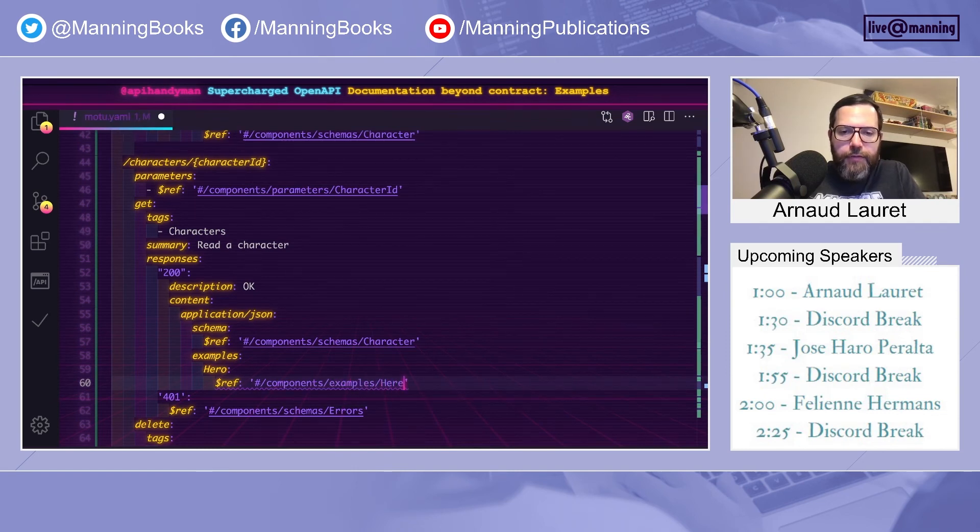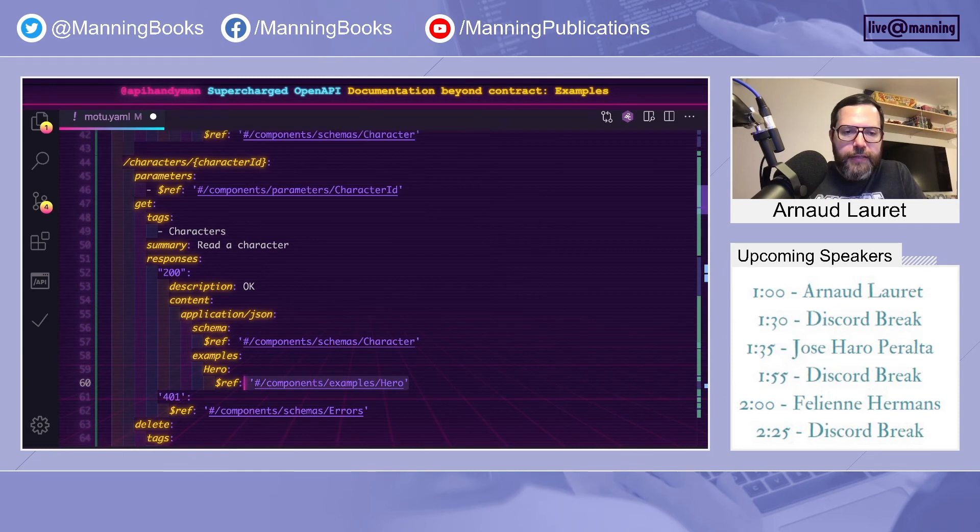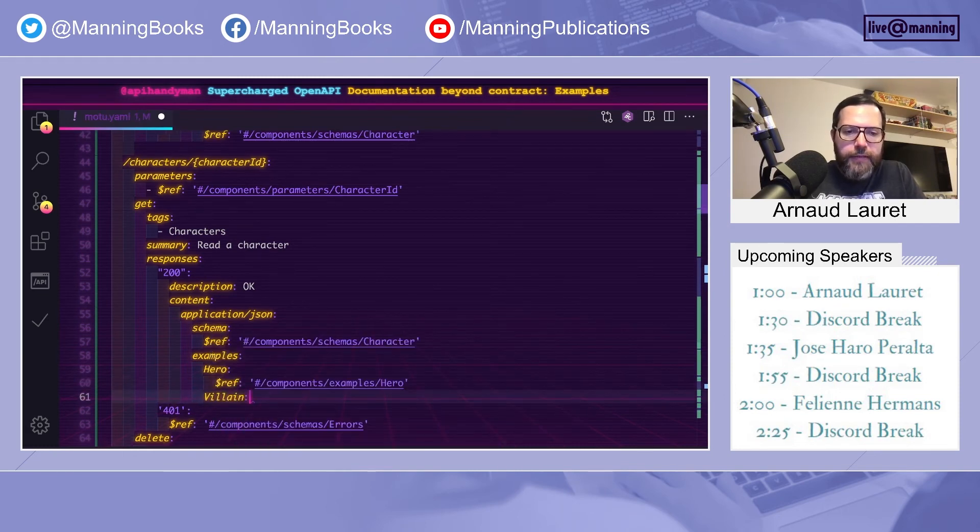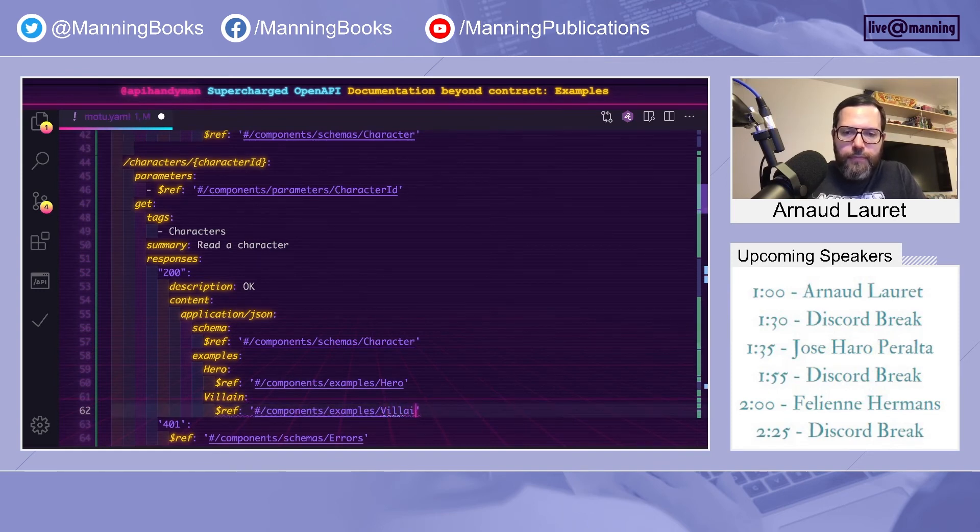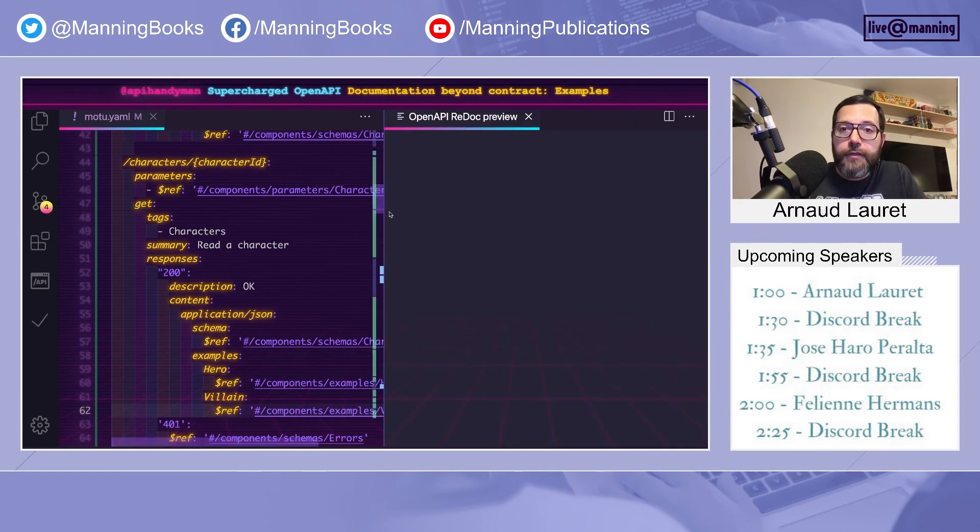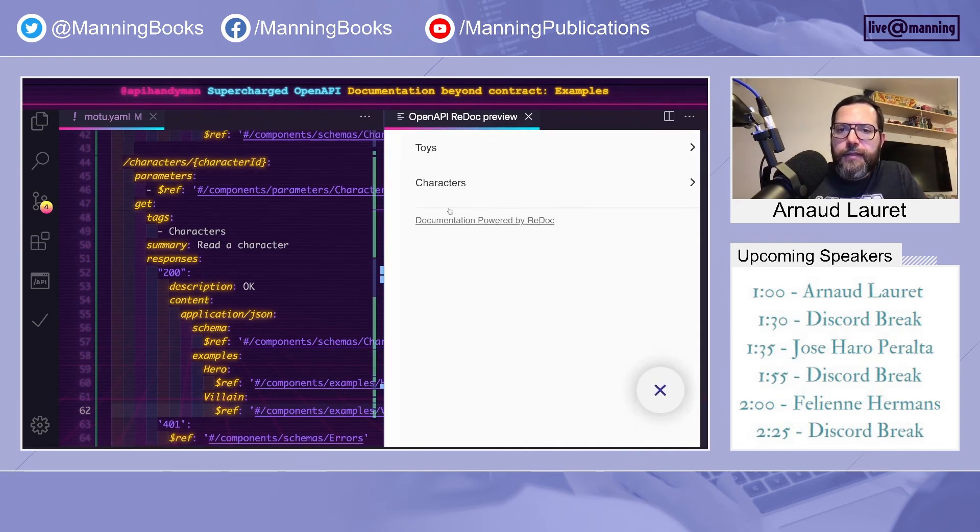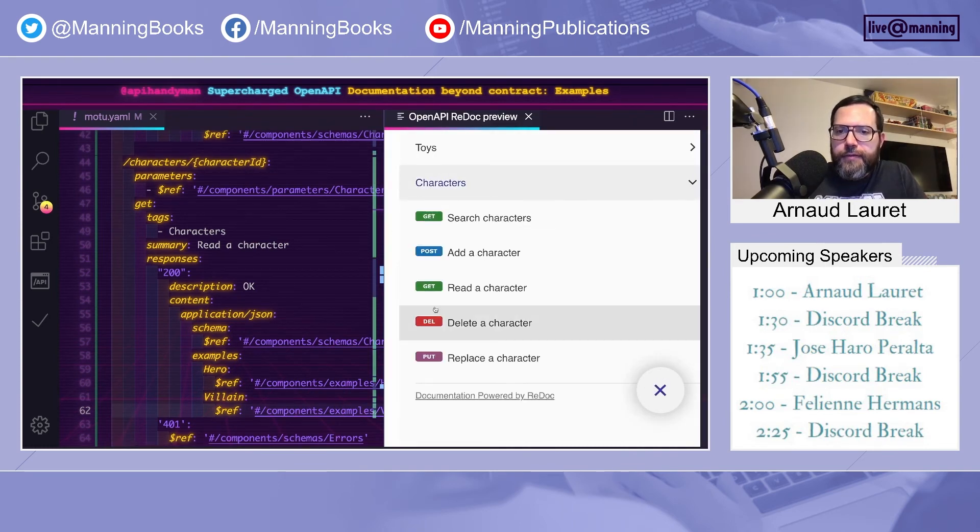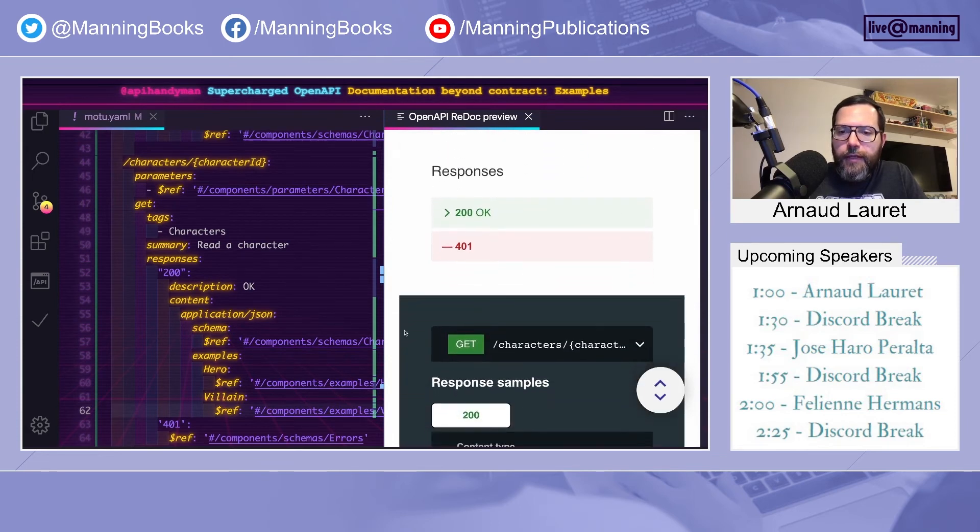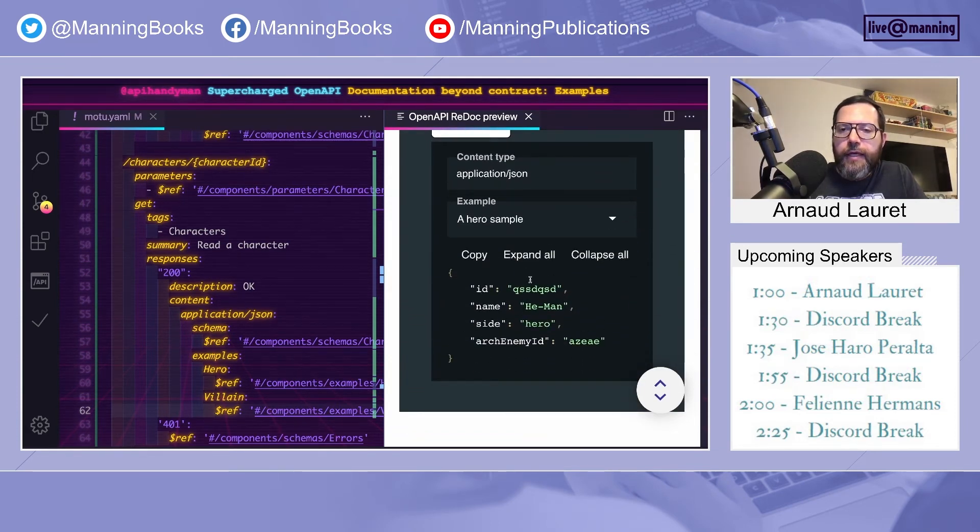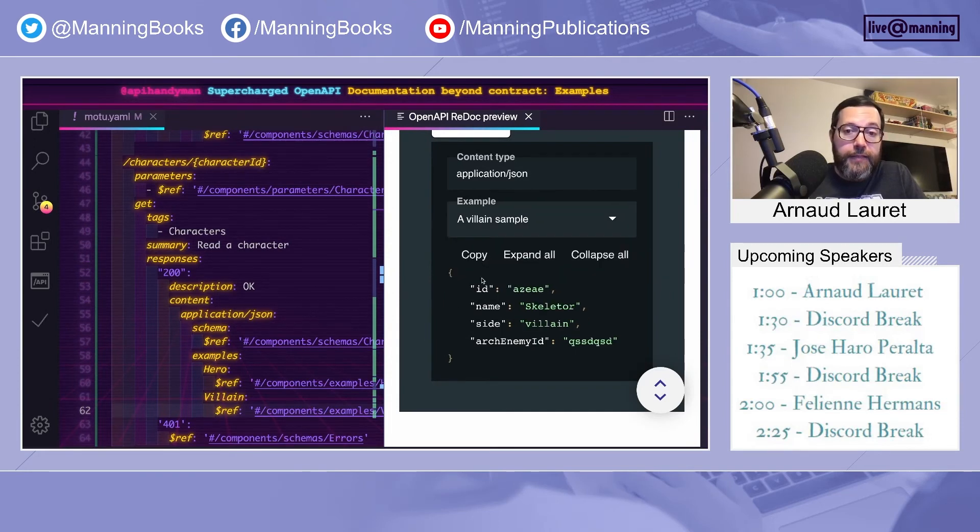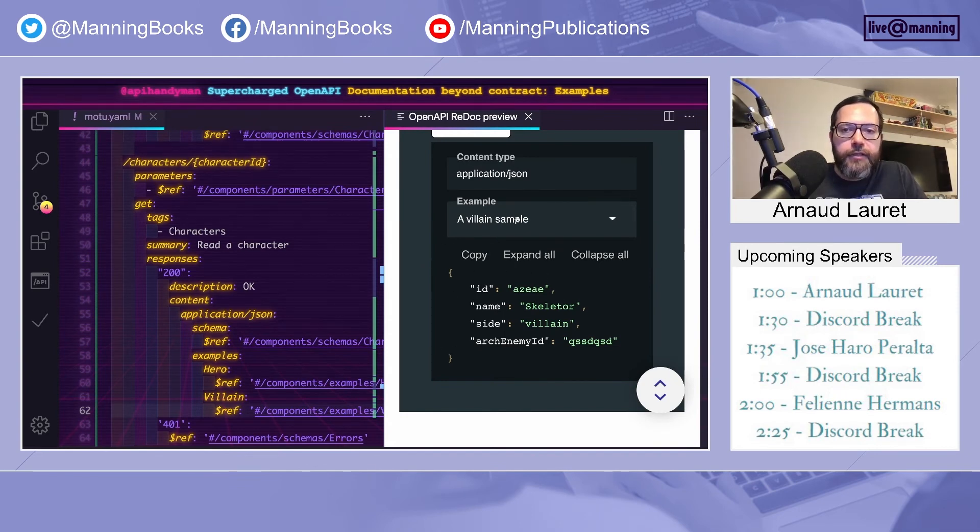Components, examples, slash hero. And I will take that to add the villain example. And now if I go back to Redoc, I have the hero example, and I can see the villain example, which is very useful for people who want to learn how to use your API, having such various examples. It's very interesting.